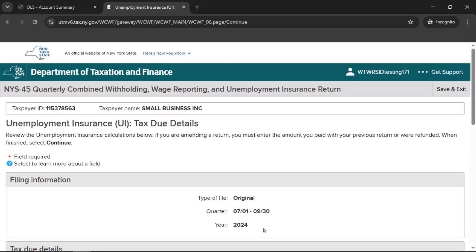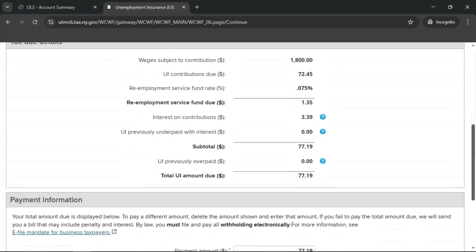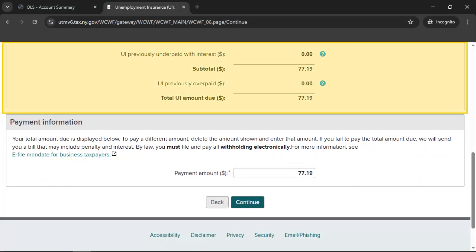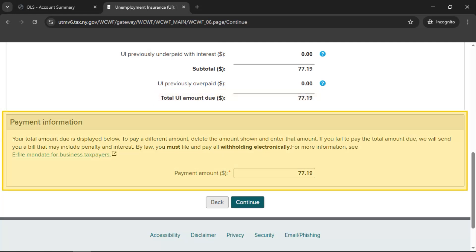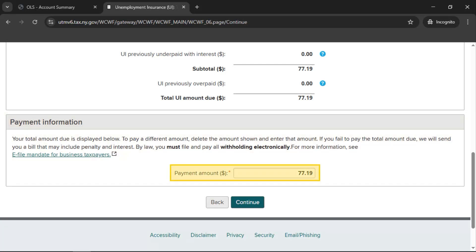If we calculated any unemployment tax due, you'll be brought to the Unemployment Insurance UI Tax Due Details page. In the section headed Tax Due Details, your total UI amount due will be displayed. In the section headed Payment Information, your total amount due will be listed as a payment. You may change this payment amount, but be aware that paying less than the total amount due may result in penalties and interest charges. When you're ready to proceed, select Continue.